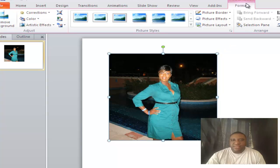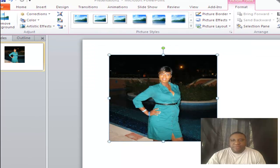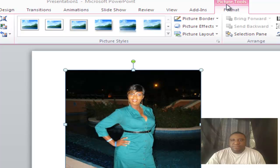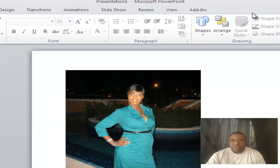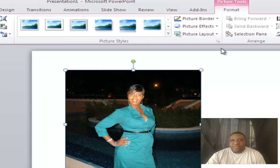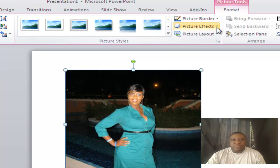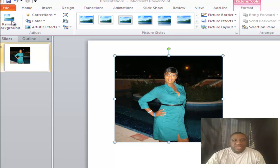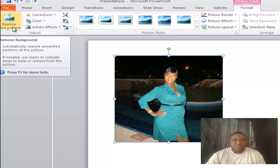Up at the very top you're going to see Picture Tools — this option only appears when you click on the picture. If you click off, it's gone. So click on the picture, you see Picture Tools. Under Picture Tools, click the word Format. When you click Format, you now have all of these options. The option you want to use is the one that says Remove Background — go ahead and click that button.